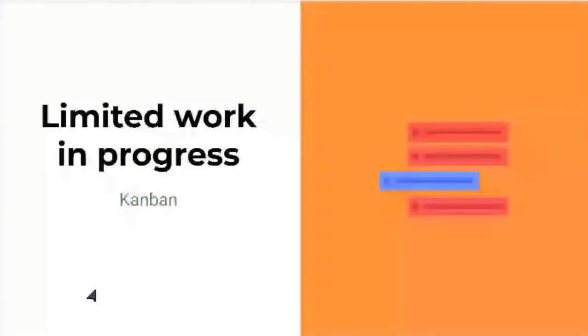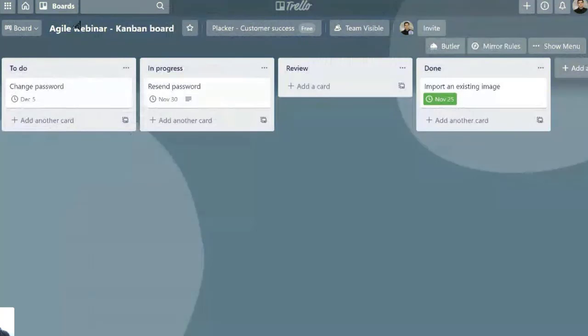Limited work in progress. A good practice of Agile methodologies is to not have many things going on at the same time. This is a Kanban board.